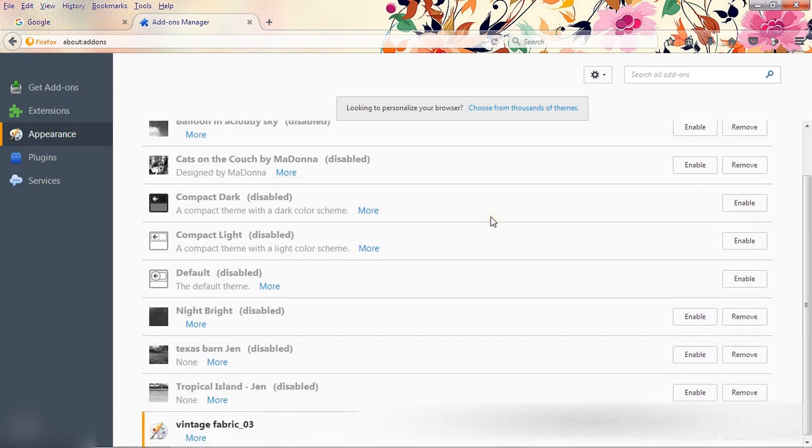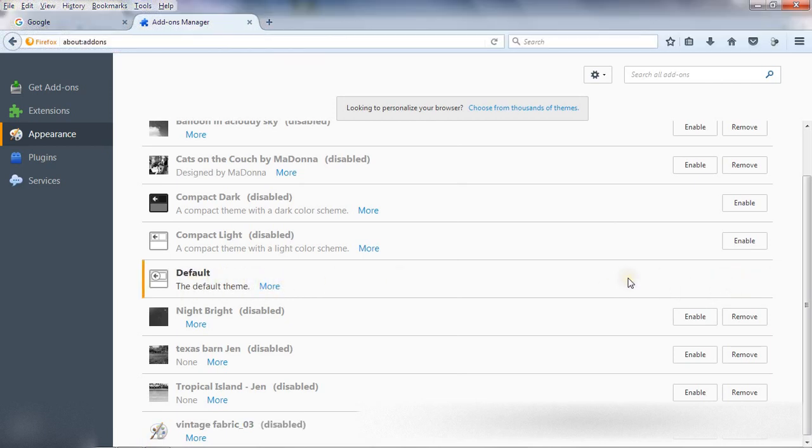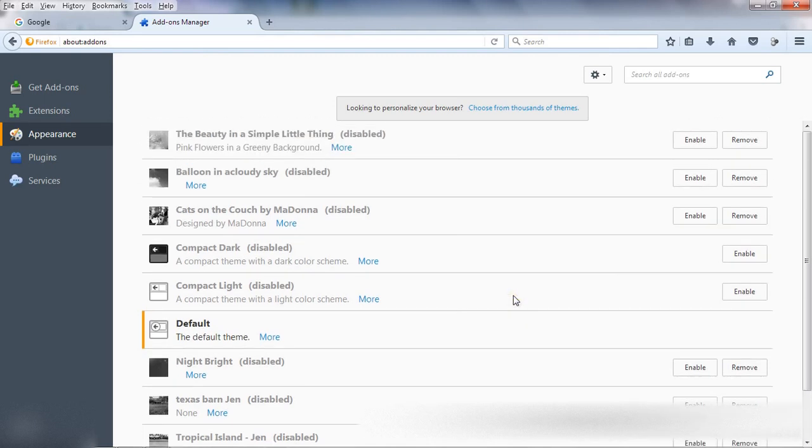Now if you want to remove all these themes and go back to Firefox default theme, here you can see default. Just go to enable it. Now if you want to remove all these themes from your